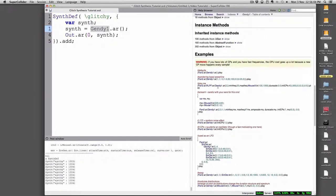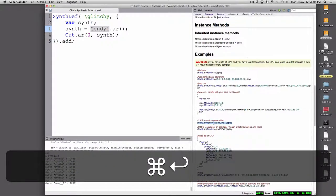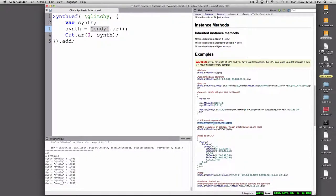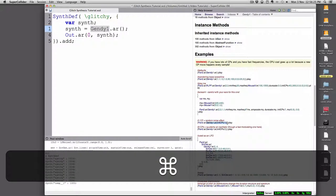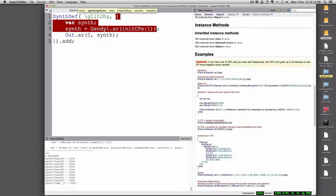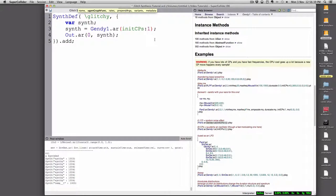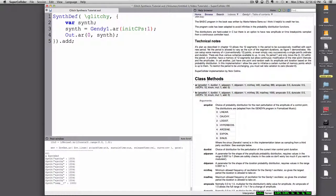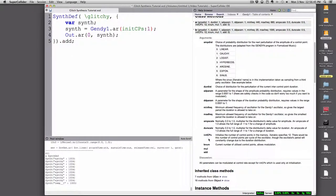Let's try something like this noise effect. That looks like an interesting kind of noise generator. So basically we're going to take the Genndy part here — Genndy 1 AR — and initial CPs, one of these control points, is one. And so you get your basic noise generation there.